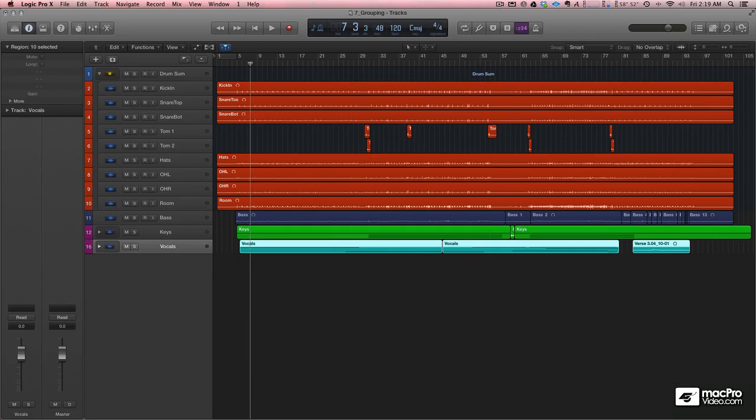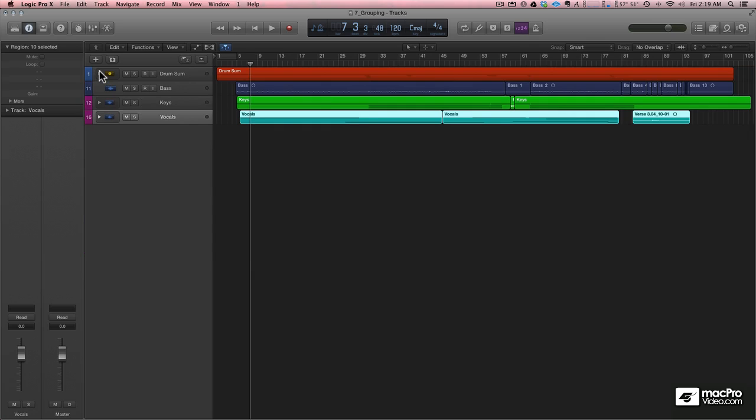Now you can imagine when you have a really intense mix with hundreds and hundreds of tracks, this is a really great way to keep things organized and keep your head on straight. Because if I was to close these all up, that big mix that we had earlier is now turned into four channel strips. That's pretty cool. So the next thing we're going to do is create just a very rough mix. We're going to start with volumes and basic panning and go from there.